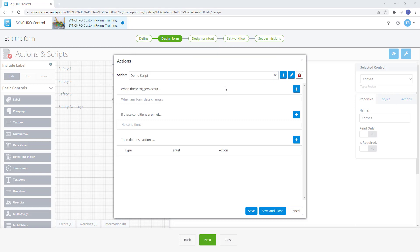Scripts are made up of three sections: Triggers, conditions, and actions that are dependent of each other based on the hierarchy from top to bottom.